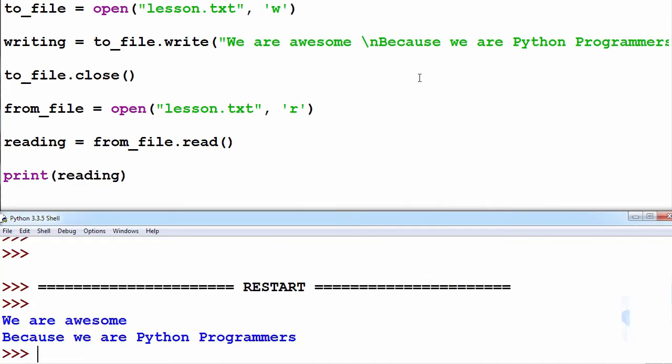Pressing F5 to save and run, we can see: 'We are awesome Because we are Python Programmers'.